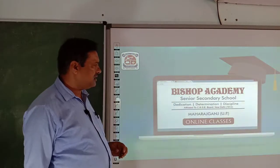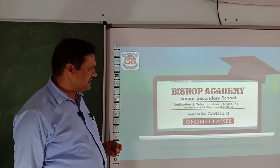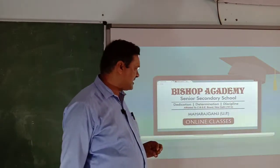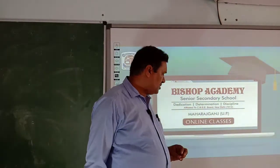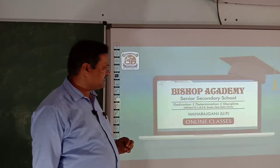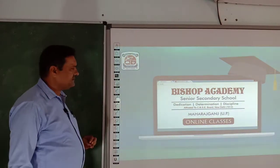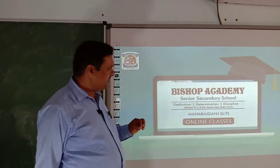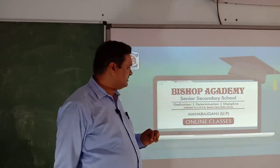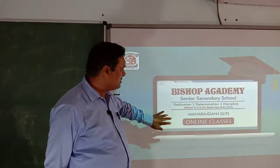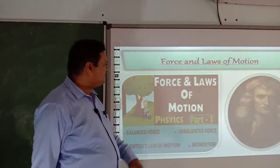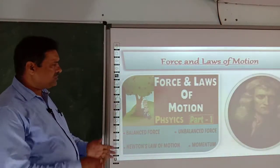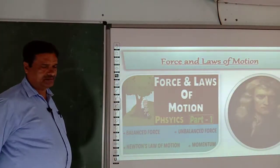Friends, welcome to online classes, Bishop Academy Senior Secondary School Maharaj. Today I will discuss Class 9 Physics, Chapter 2: Force and Laws of Motion.